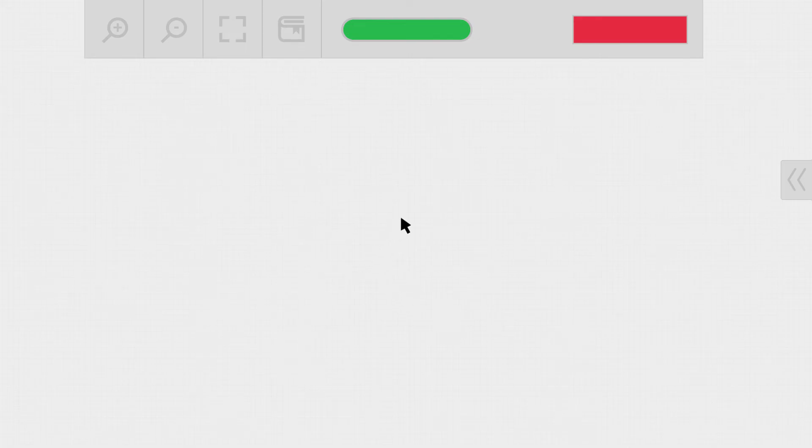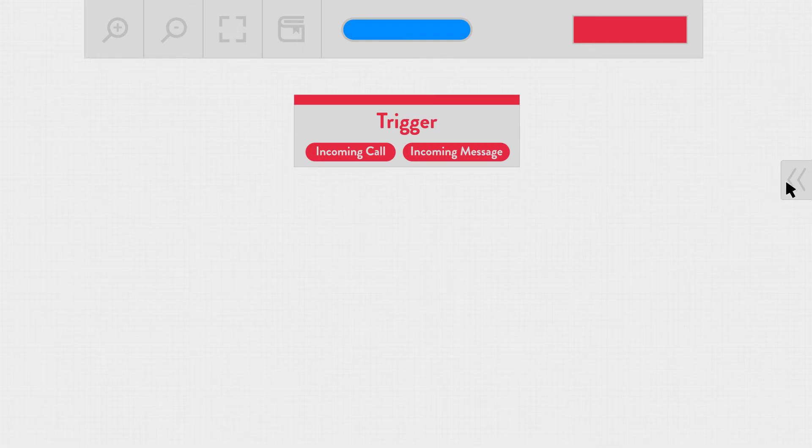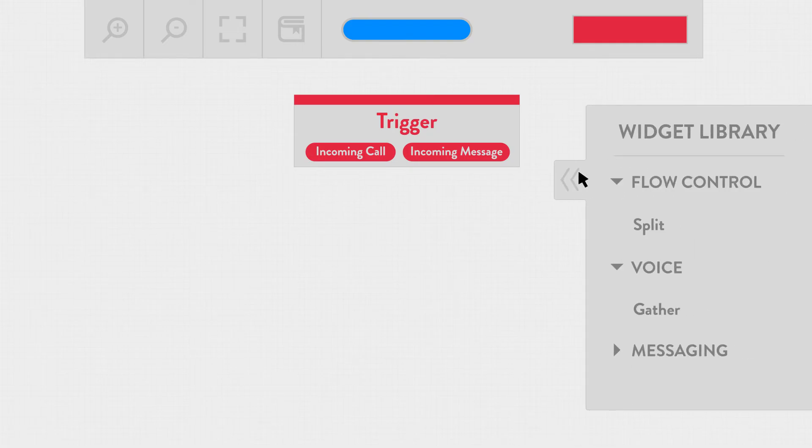This here is called the canvas. And every canvas has triggers that define when the flow will be executed. Like on an incoming call or a message. And there's a set of widgets which you can think of as those boxes that we were drawing earlier to define our steps.